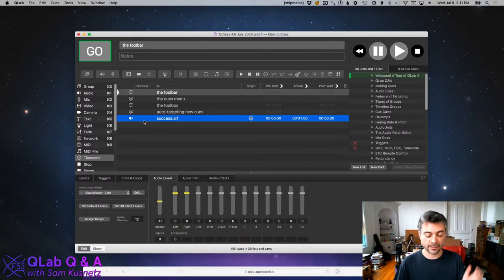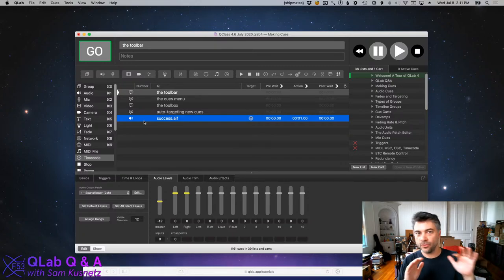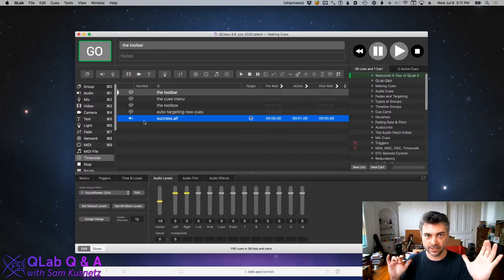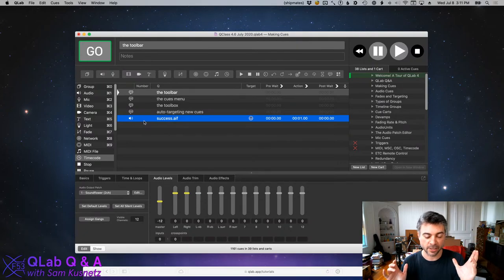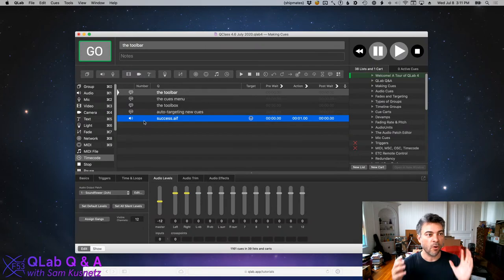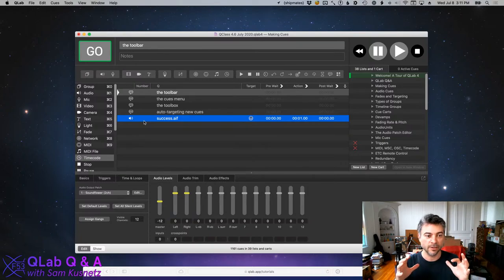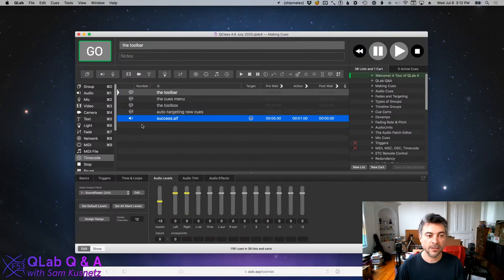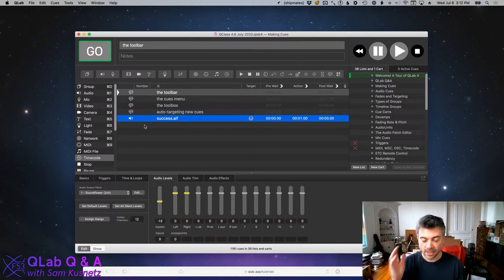So there are all these different ways, and I want to make sure everyone understands: none of these ways is privileged in any particular fashion. None of them is the best way to create a cue. They're all just different ways for different folks who feel comfortable with different interactions with the computer to get done the same thing. Whichever method or collection of methods suits your fancy is the one you should use.